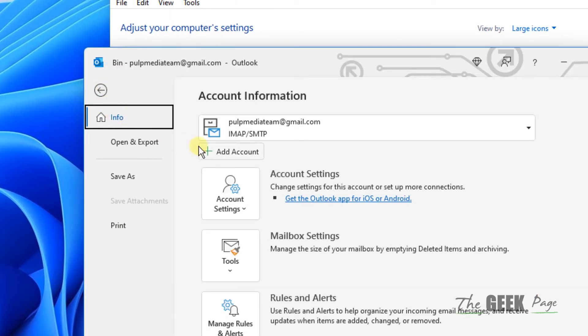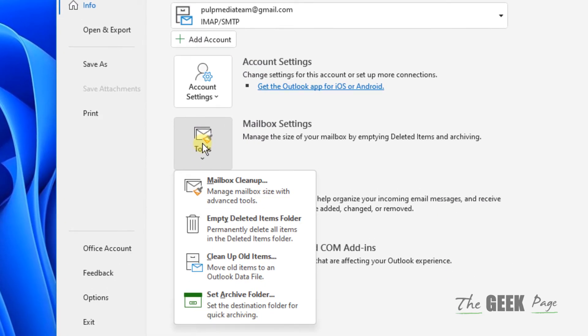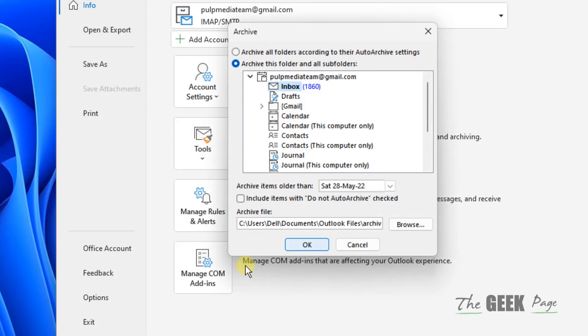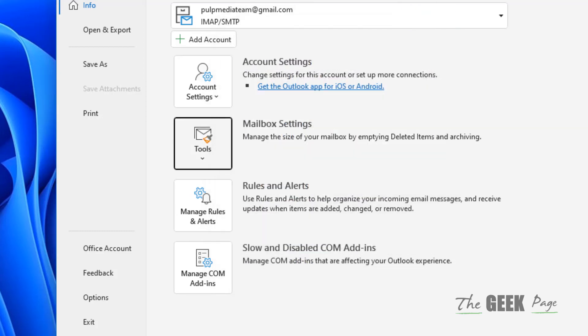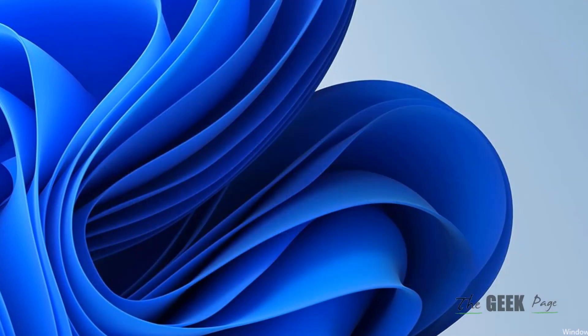Click on Mailbox Settings and click on Clean Up Old Items. Click OK, then try again and your problem will be fixed.